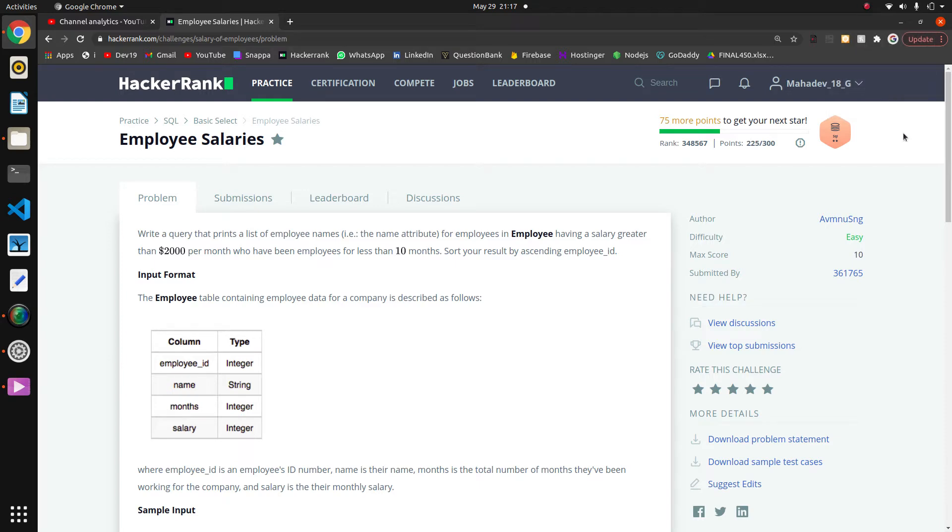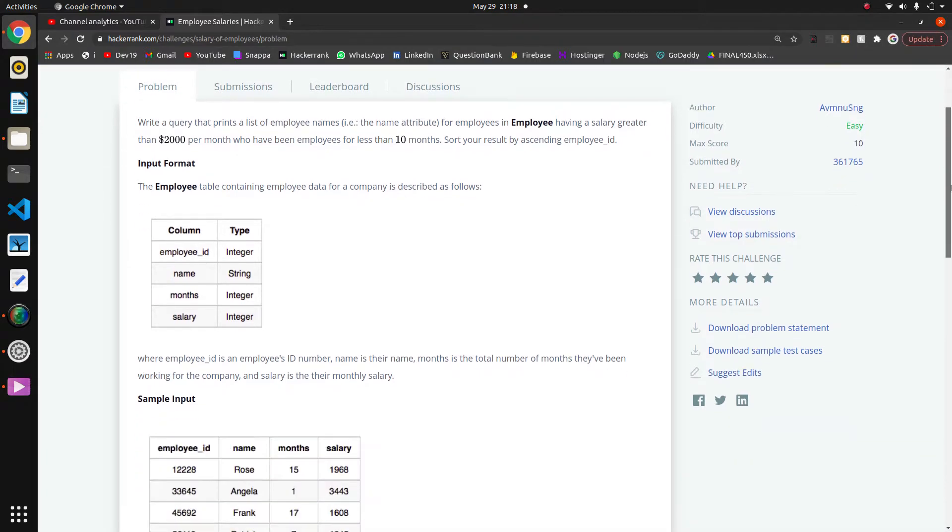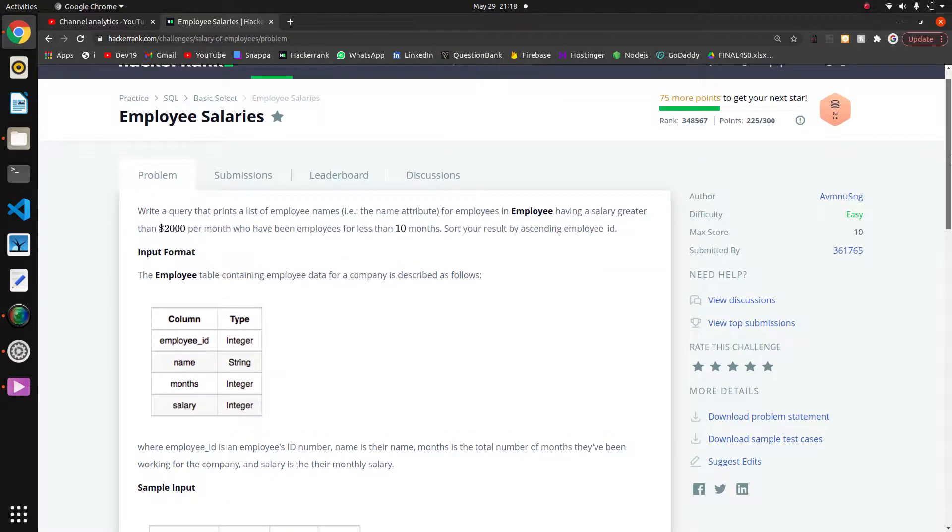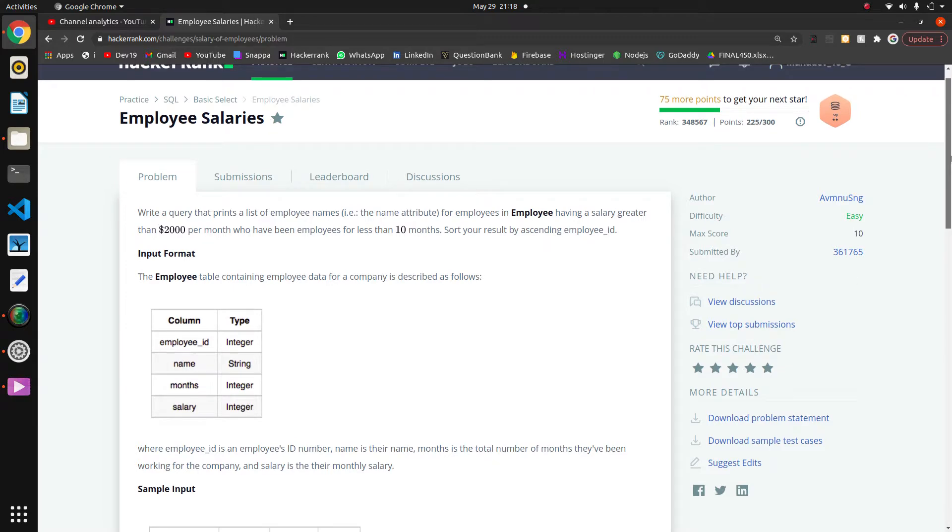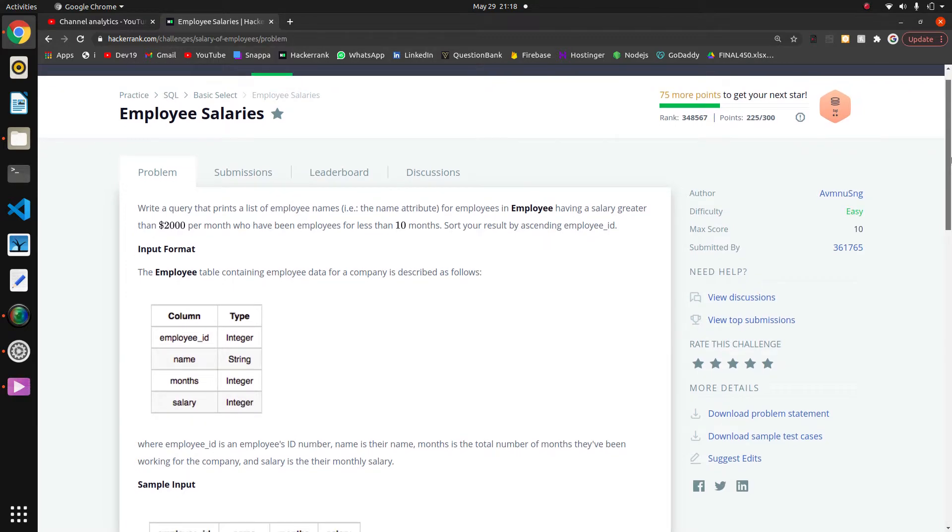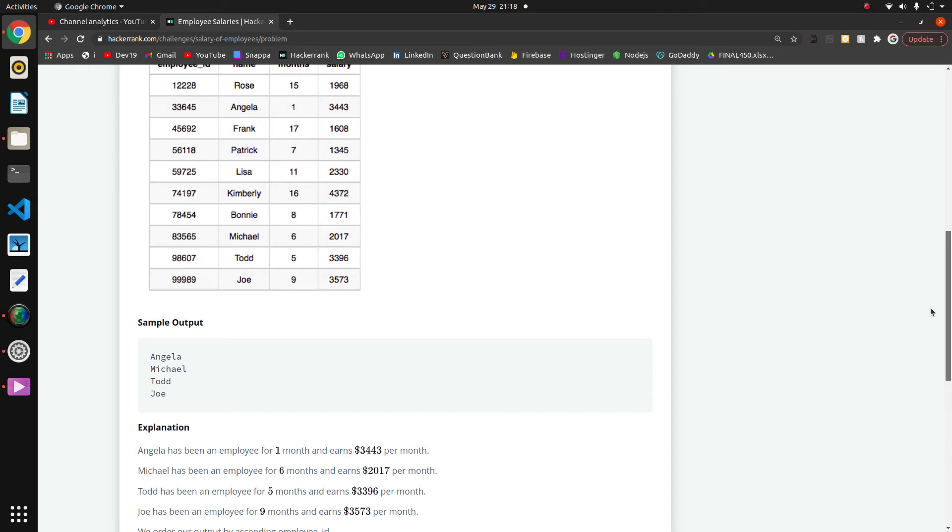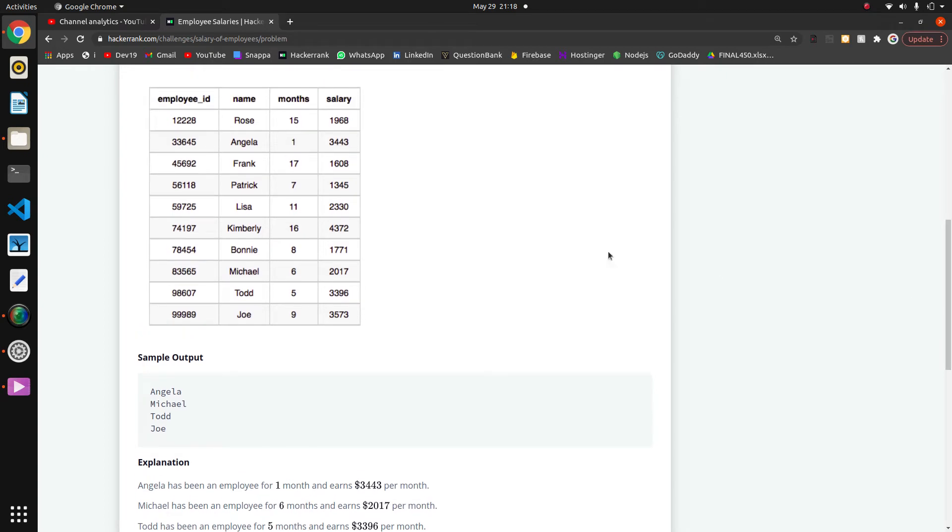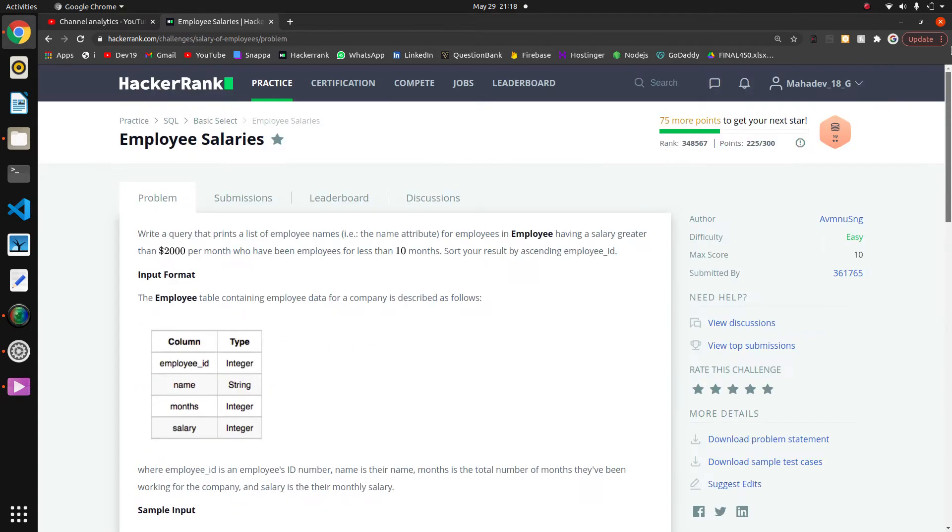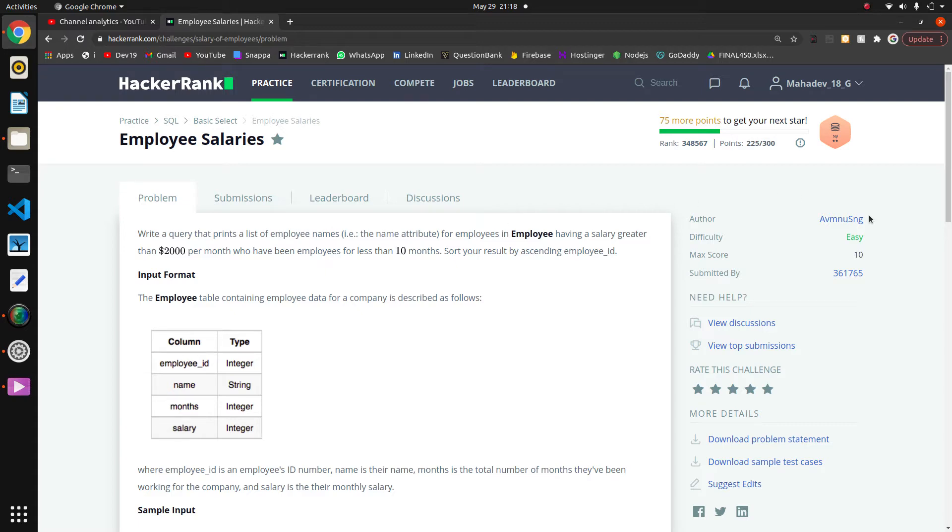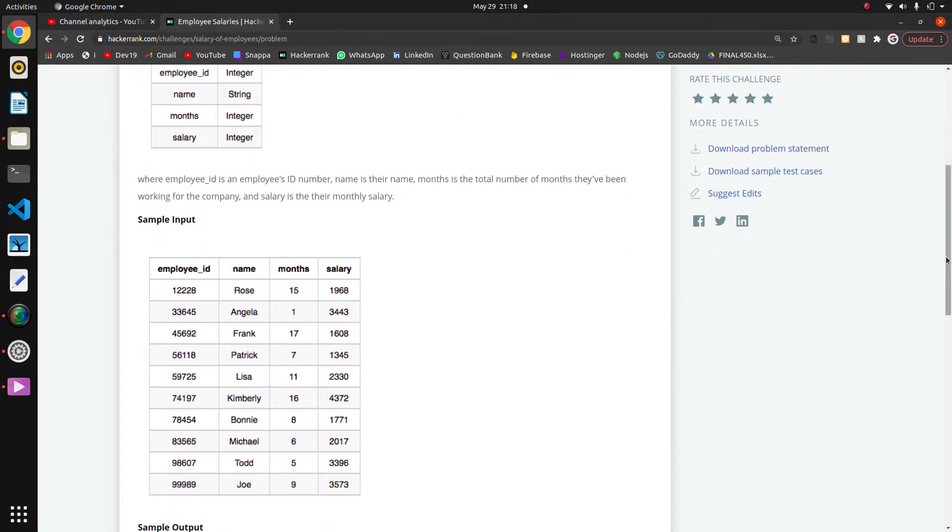So welcome guys, today we are going to solve the next question in this SQL series. Write a query that prints a list of employee names having a salary greater than $2000 per month and who have been employees for less than 10 months.